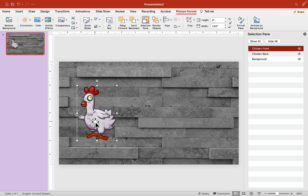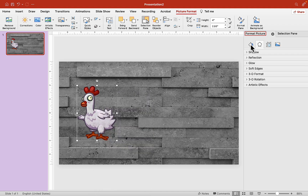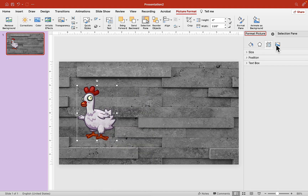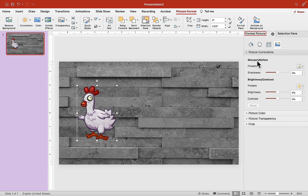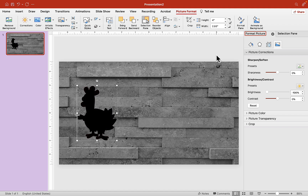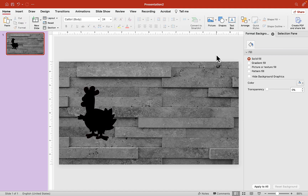Now click on chicken front and go to Format Picture — right-click, go to Format Picture. Choose this option here, then click on Picture Correction. Scroll down to where it says Brightness and let's make it all the way down to minus 100%. So now it's just black.